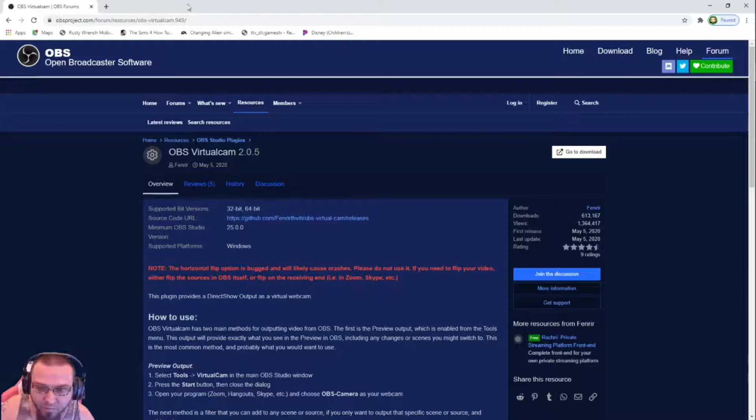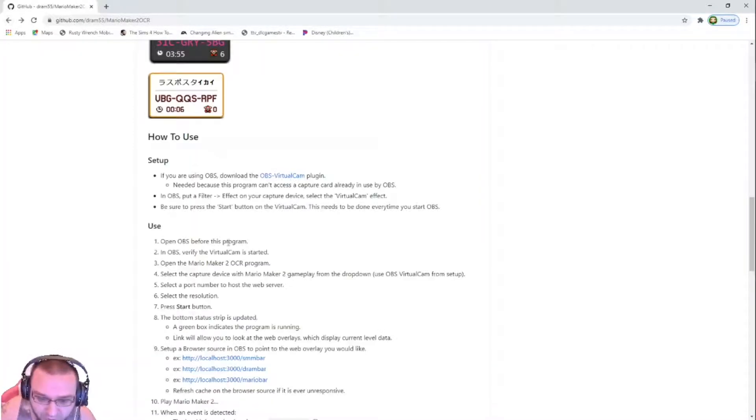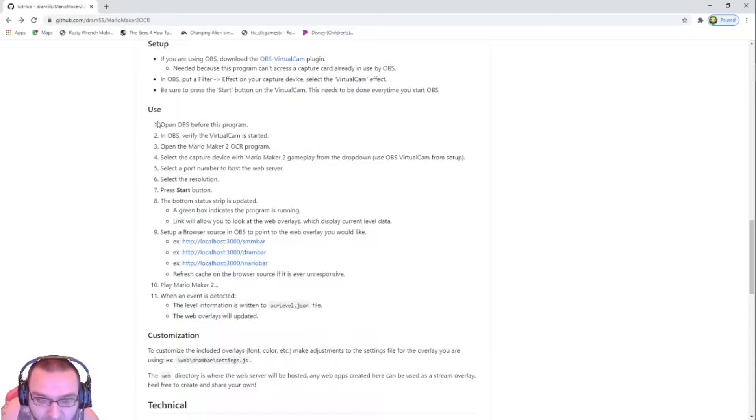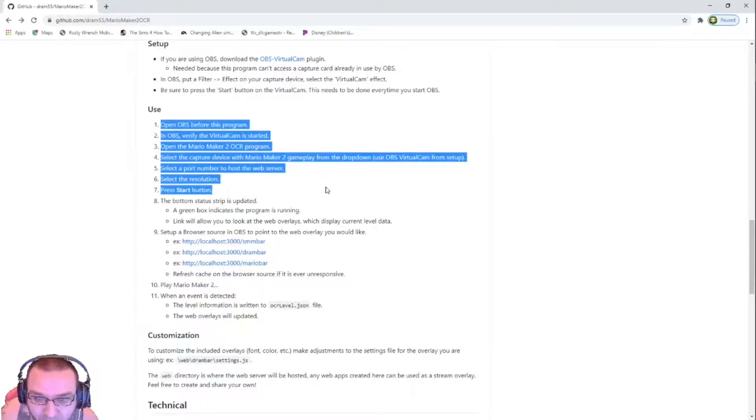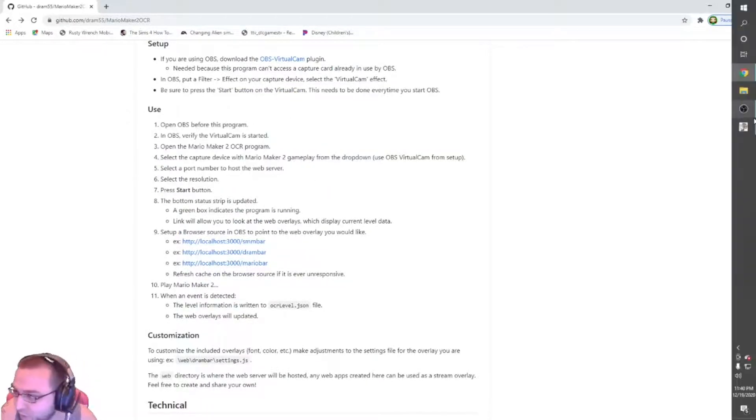And make sure your OBS is closed and all that jazz. Once it's done, then follow the proper stuff here. So open OBS, which we have. And as you can tell, you have here video capture device.